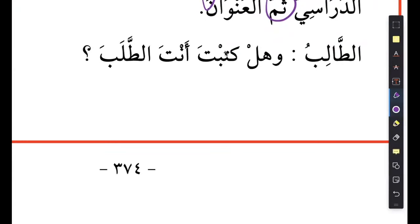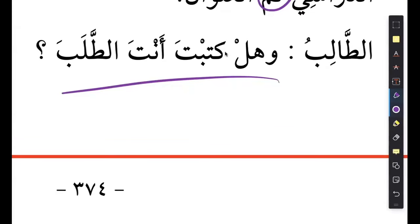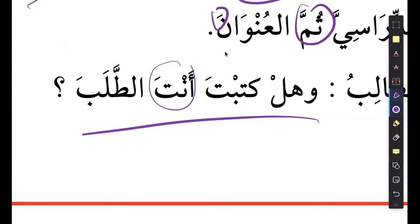Then the student asks: wa hal katabta anta at-talab? There's a very interesting sentence structure here - hal, you know, is a yes/no question. Hal katabta - did you write - anta, at-talab. The translation is: did you write the request yourself? You might think that anta is the doer, but it's not - it is just coming as an emphasis. Meaning you're emphasizing: did YOU write the request. This anta is giving you that kind of emphasis.